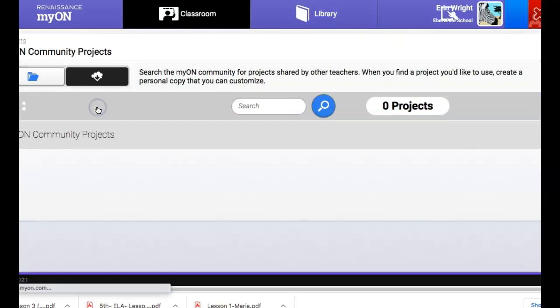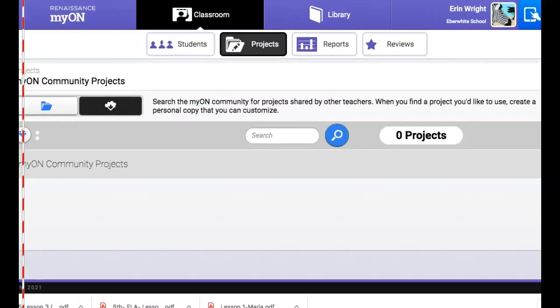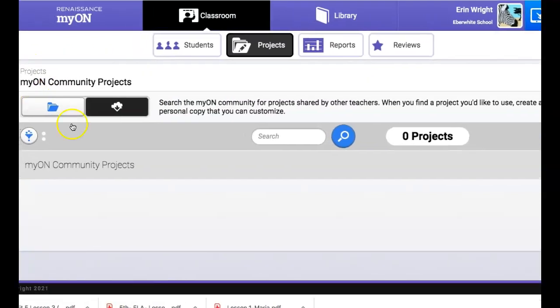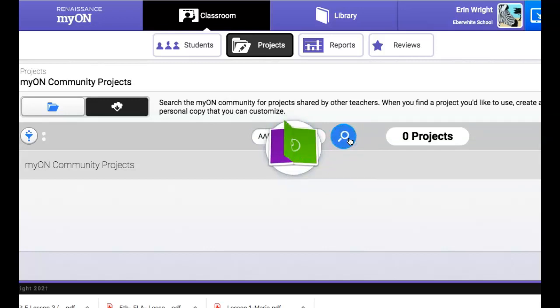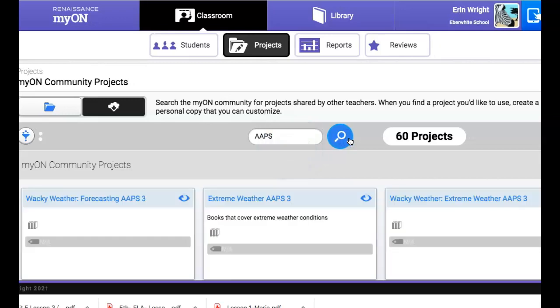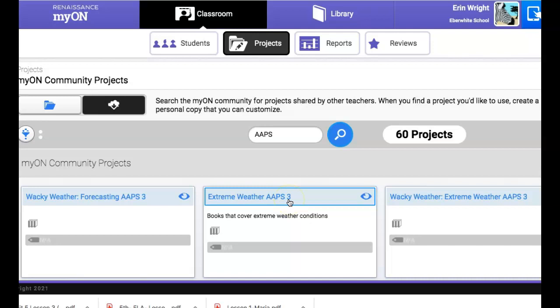If you click that it takes you to our community which is a really big community but you can filter it by just typing in AAPS and you can see all the different projects that have been created by AAPS teachers and then you'll see a number which indicates the grade level.